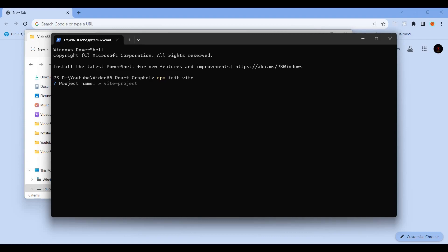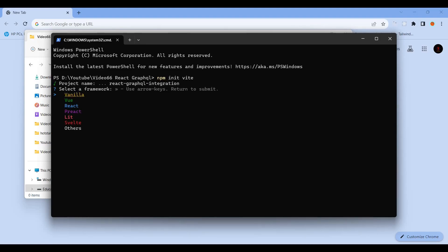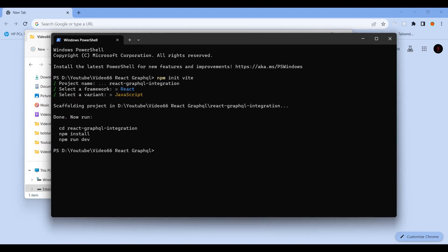For that, use npm init vite. Then the project name will be react-graphql-integration. Select React, then JavaScript.